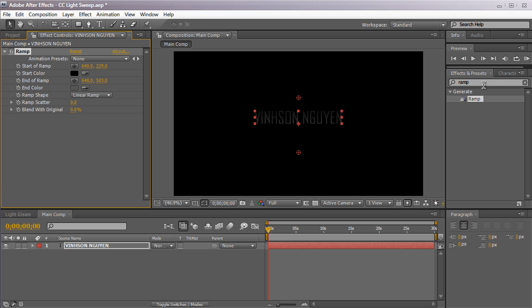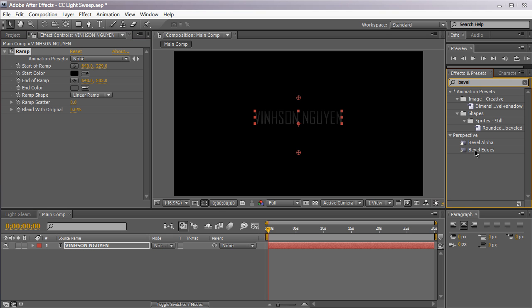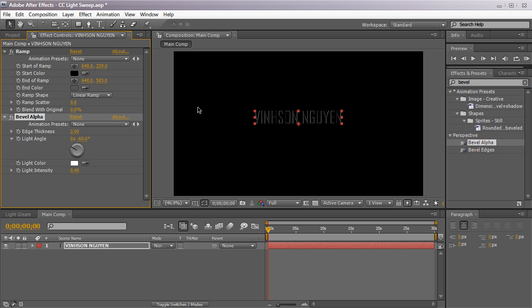We're going to apply a simple bevel alpha to give it somewhat of a depth. Bring that in. Change the edge thickness to 1 so it's not as thick. And we're going to set the light angle to 0. So we just have some simple text.